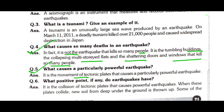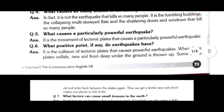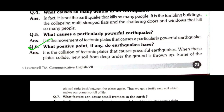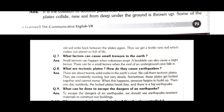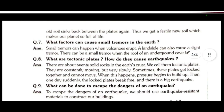Question 5: What causes a particularly powerful earthquake? It is the movement of tectonic plates that causes particularly powerful earthquakes. Question 6: What positive point do earthquakes have? When tectonic plates collide, new soil from deep under the ground is thrown up, while old soil sinks back between the plates, giving us fertile new soil which makes our planet full of life.